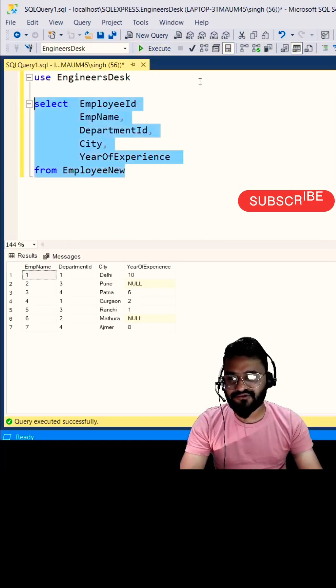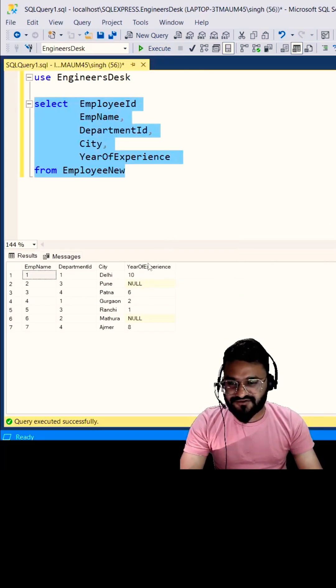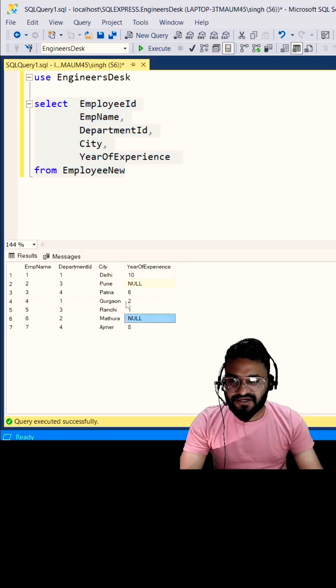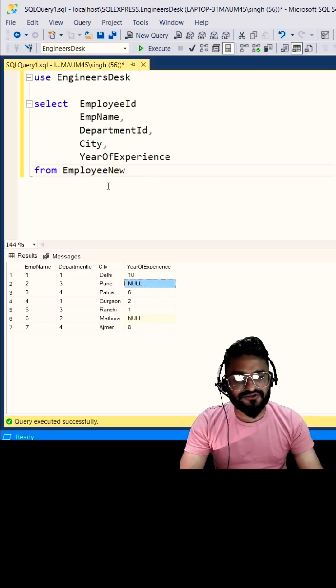If you see, we have this table EmployeeNew and in this column YearOfExperience we have some positive values as well as some null values. So what if I want to return something instead of null? In those cases I can use COALESCE or ISNULL.